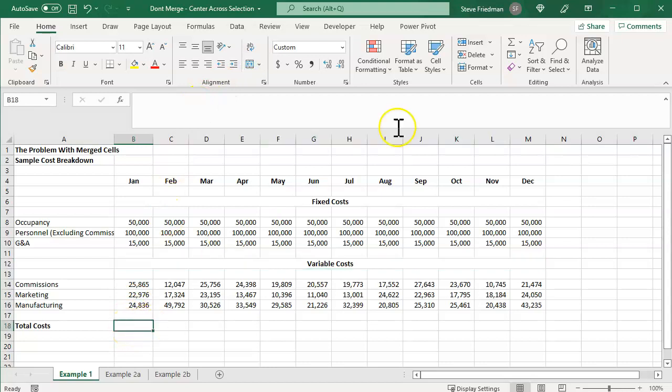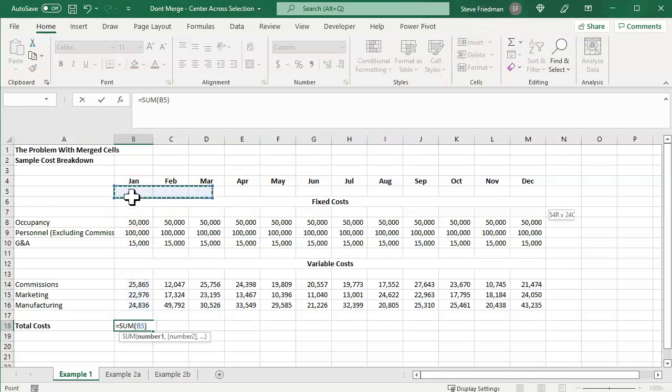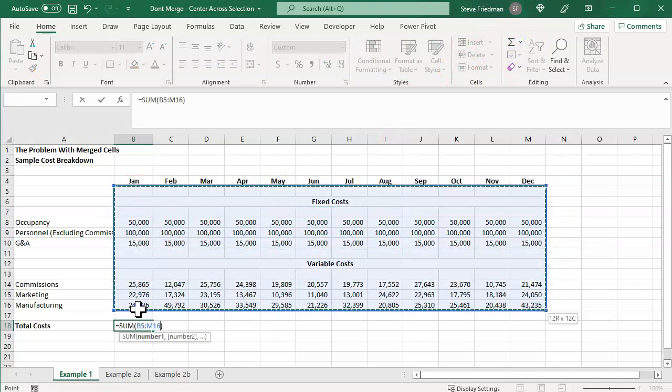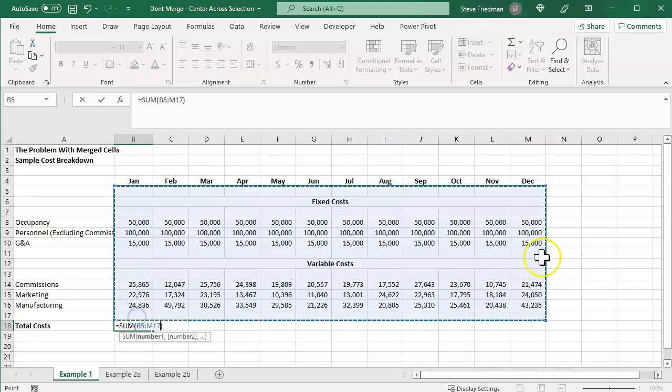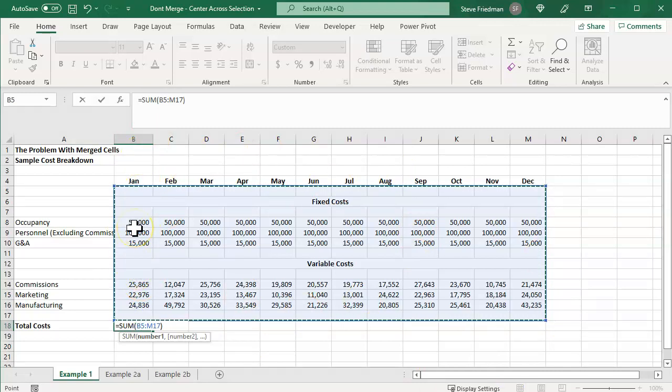Now we want to total up all these costs. So I click here, and then I go to the sum button, and then I try to select here, and wait a minute, now it's selecting everything.